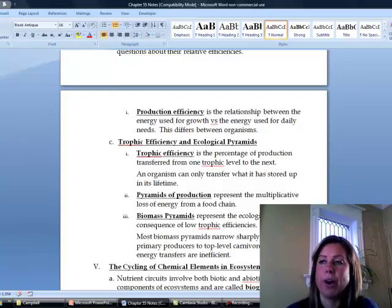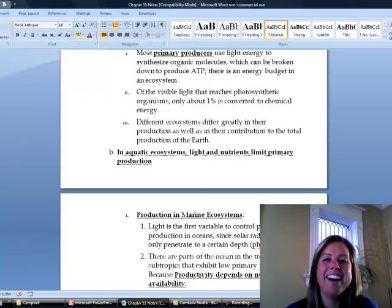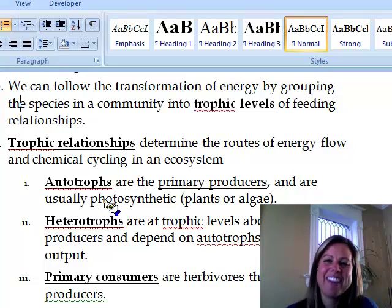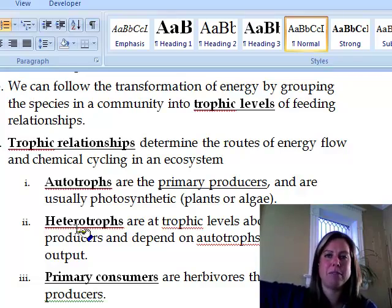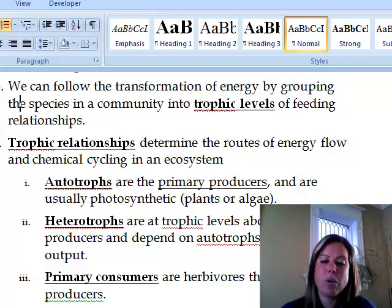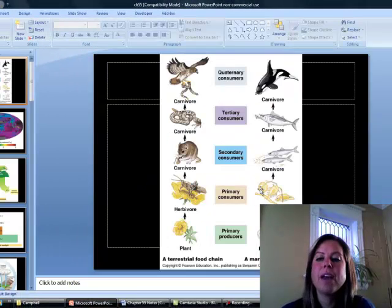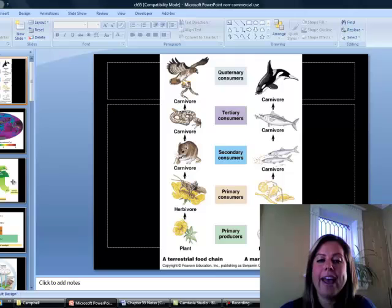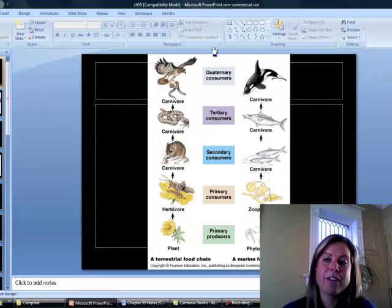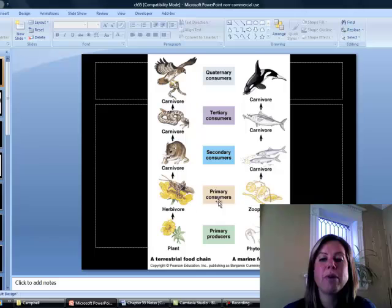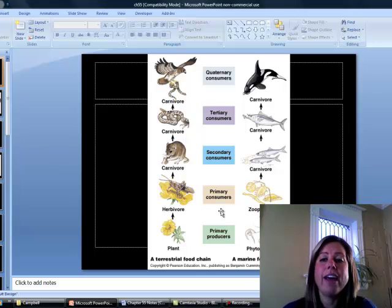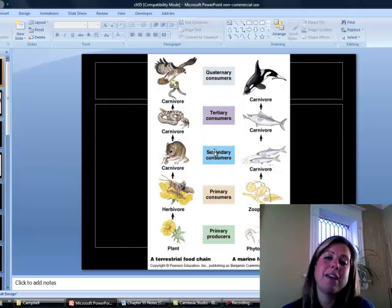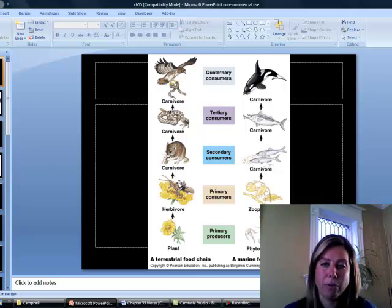Autotrophs mean that they make their own energy. Heterotrophs are going to be anything that cannot make their own energy, so it's going to be anything above those primary producers. Primary consumers are basically the first level of heterotrophs — they're going to be herbivores that eat the producers. Then we've got secondary consumers, and those are going to be carnivores that eat the herbivores, and so on and so on.